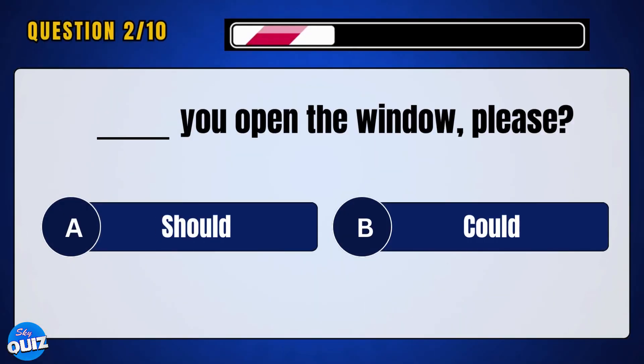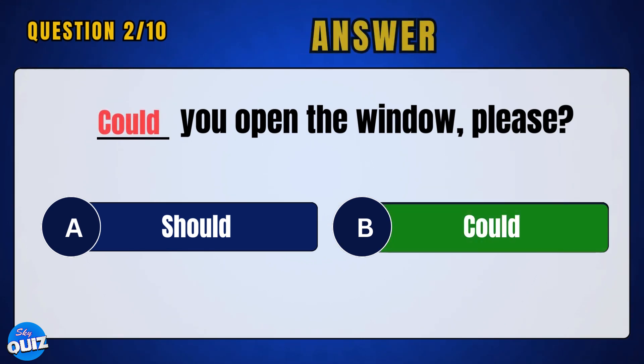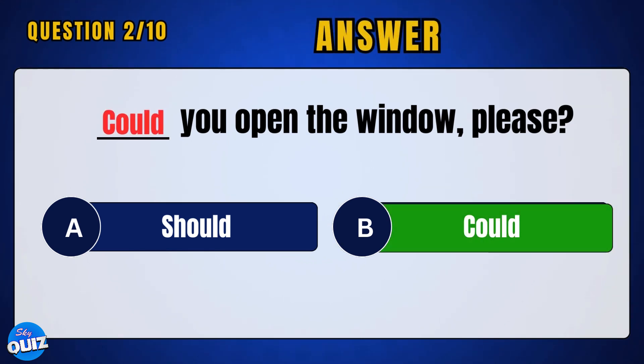___, you open the window please. Answer: B — could.